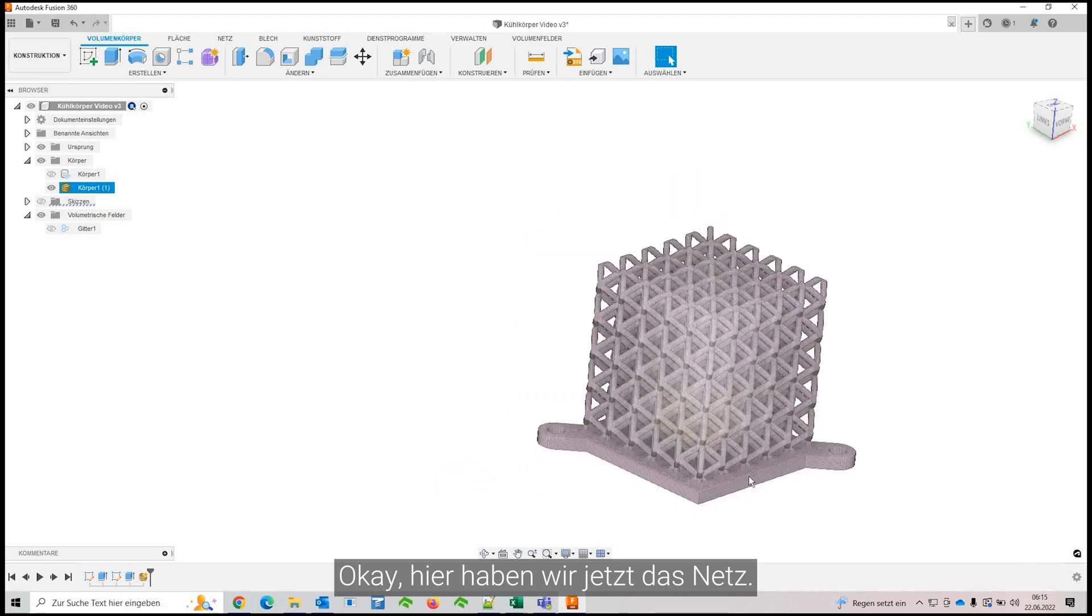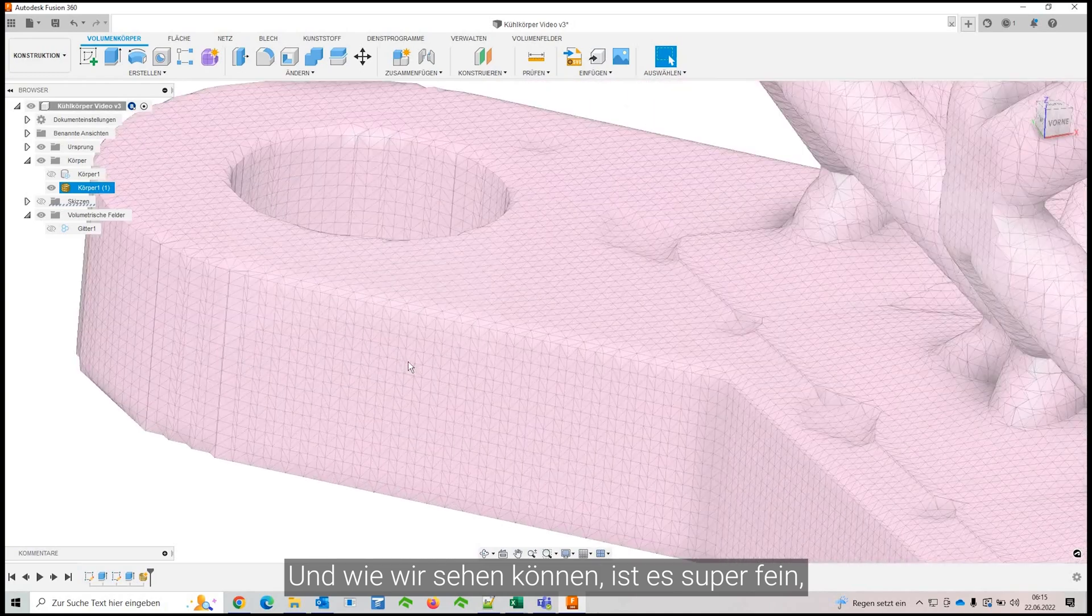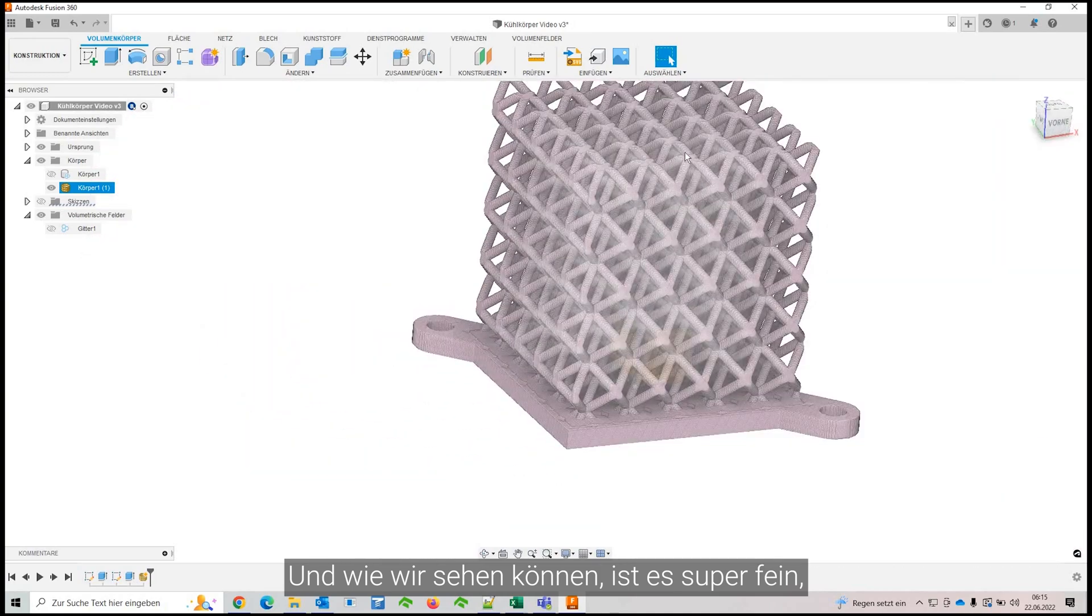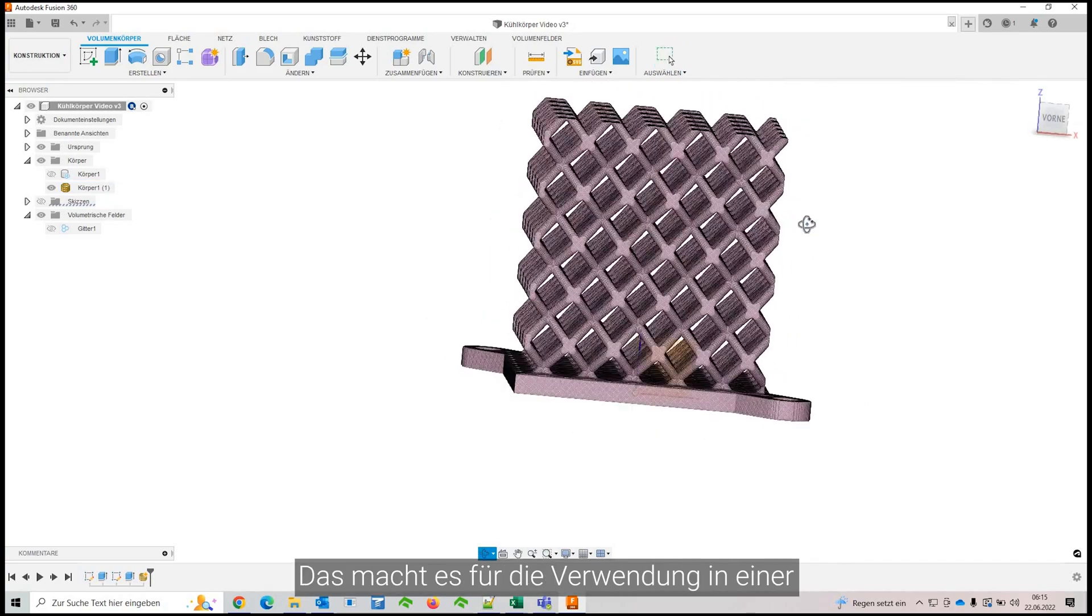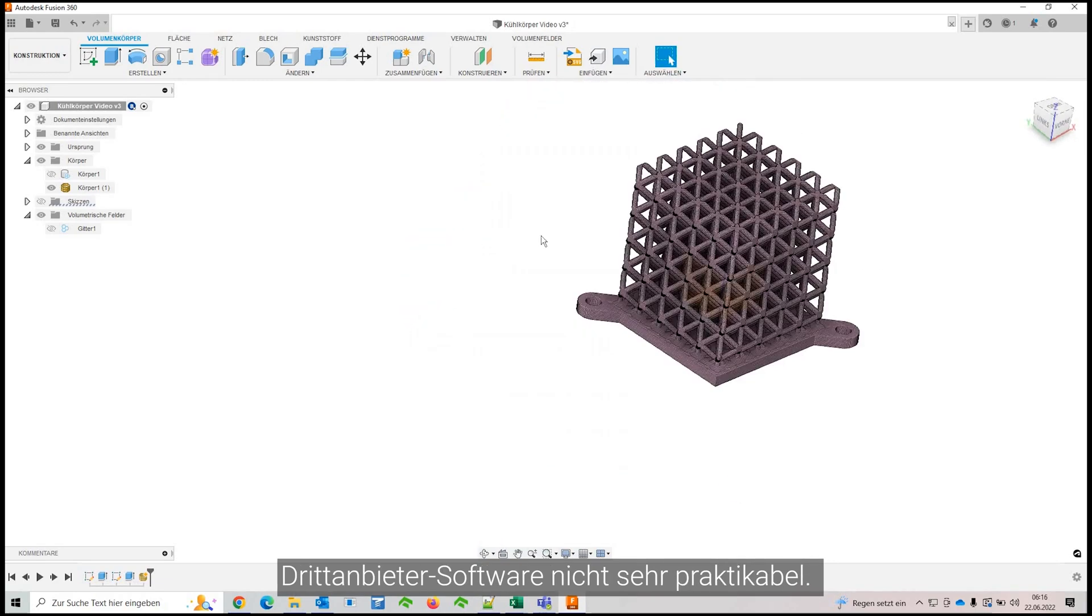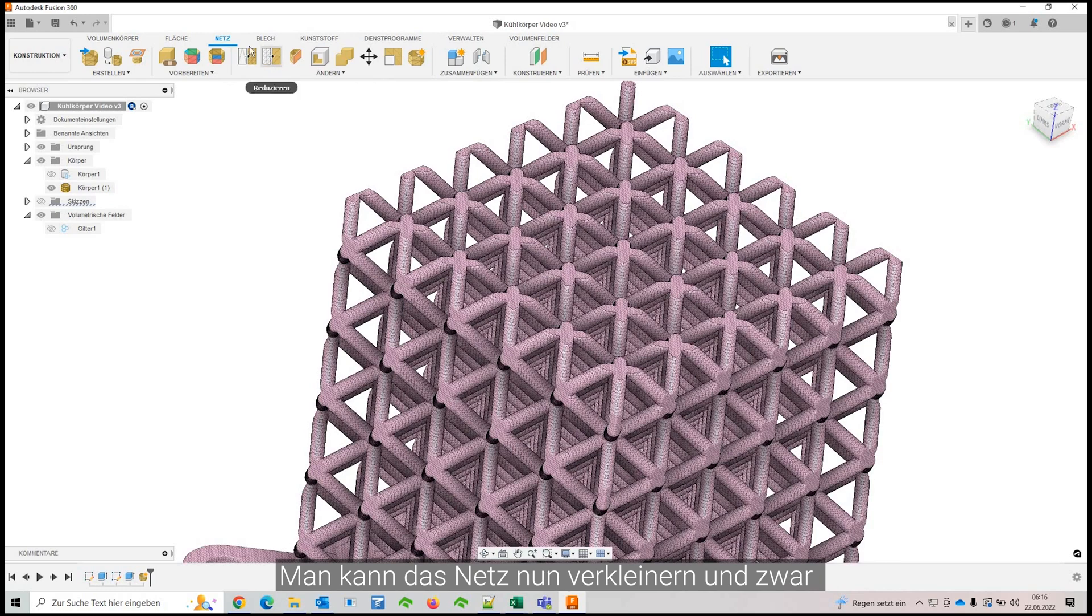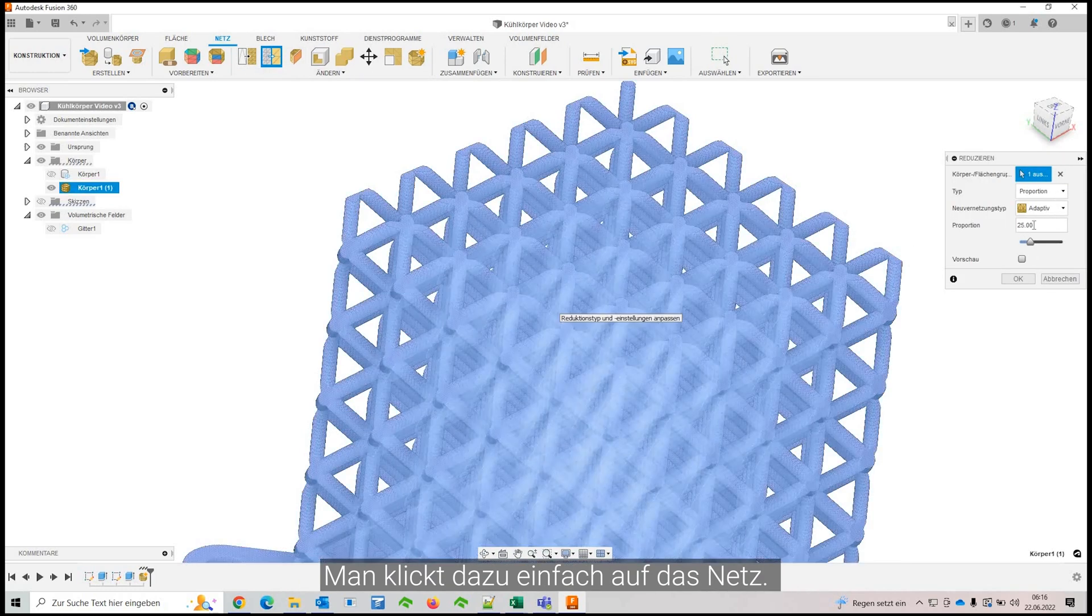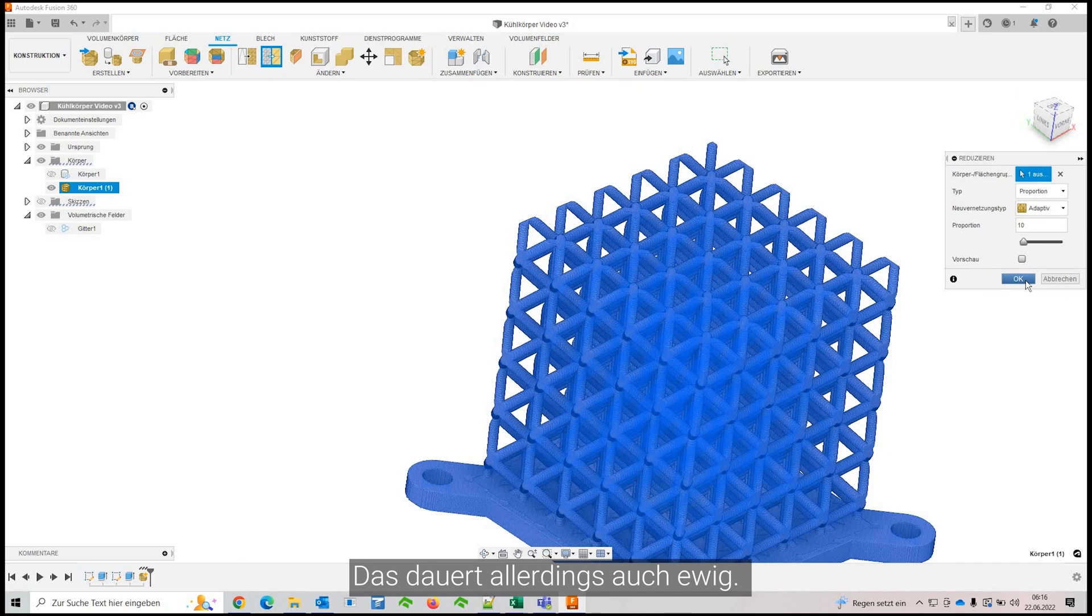Alright, so now we have the mesh and as you can see, it is super fine tessellated, which probably would generate like a 300 or 400 megabyte STL out of this. It makes it not very feasible for use in third-party software. So what you can do is reduce the mesh and that's the reduce mesh button. Click on the mesh and what I found is that 10% typically is more than enough. And this also takes forever.